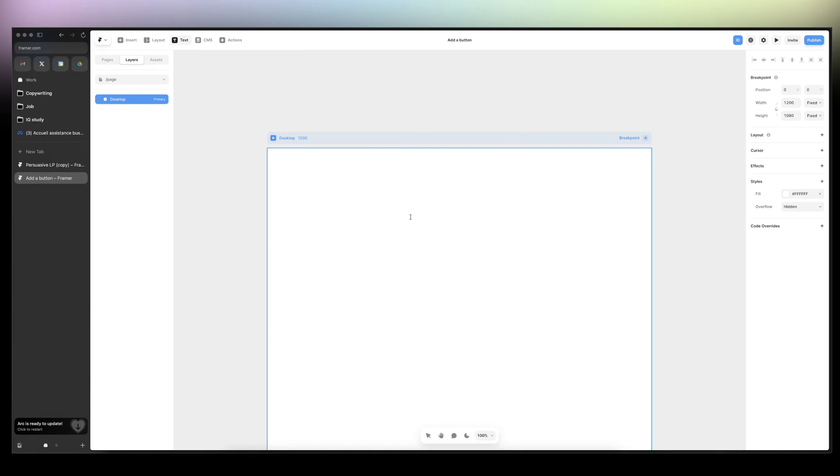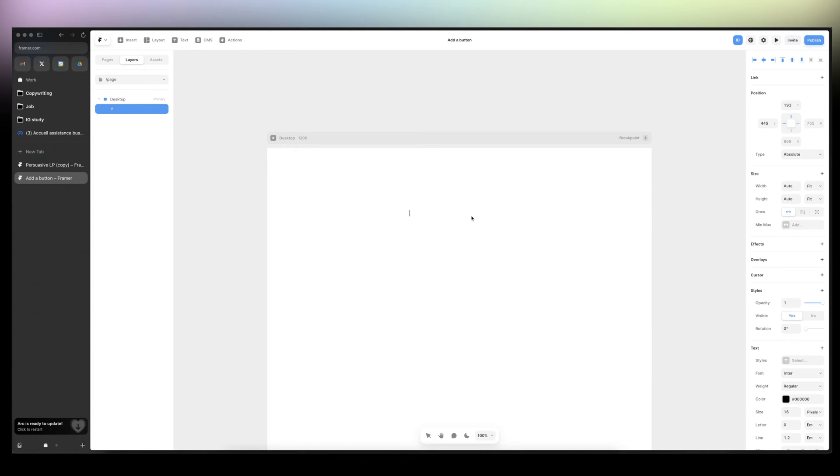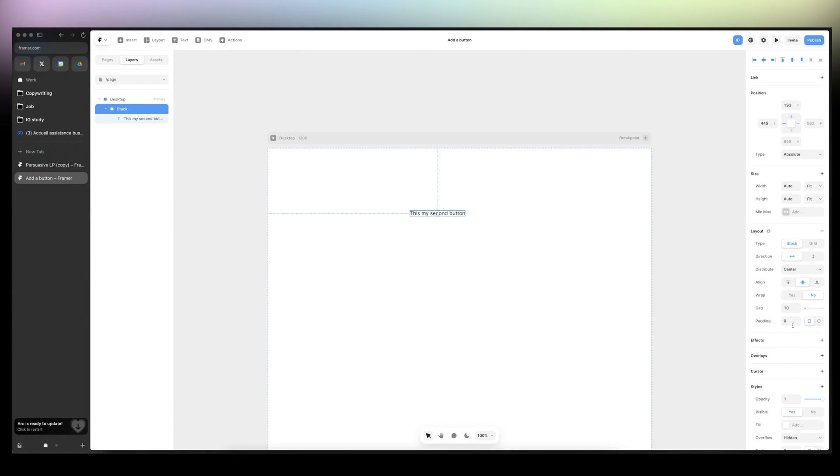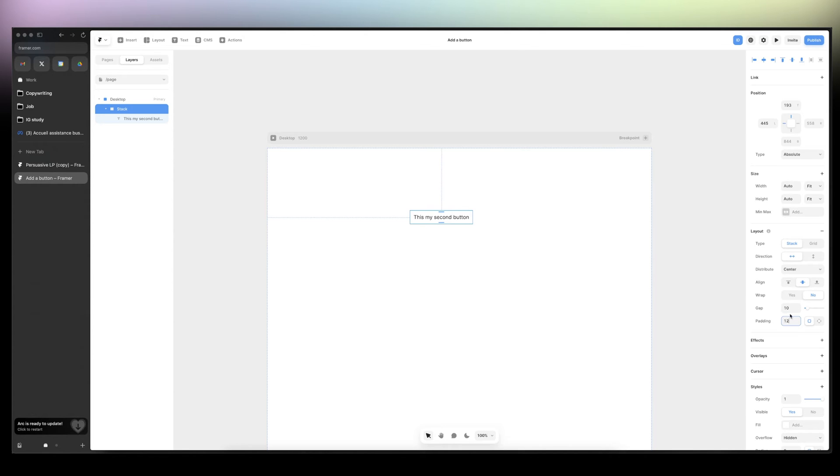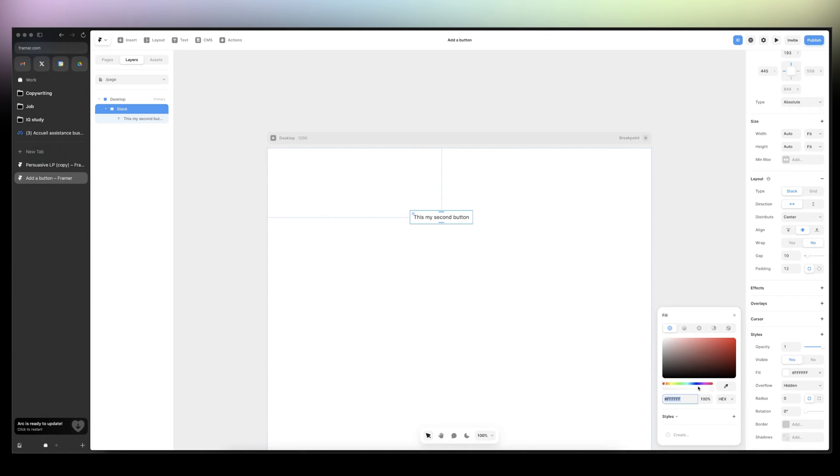I'm going to start by clicking on T for text, and then this is my second button. Then I'm going to right-click, add stack, and here for padding we can add 12 padding to start off just to have the visual. Let's give it a color here. Let's start with perhaps yellow, pink. I like pink.